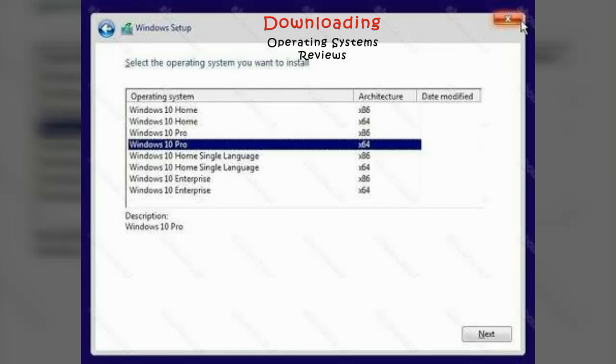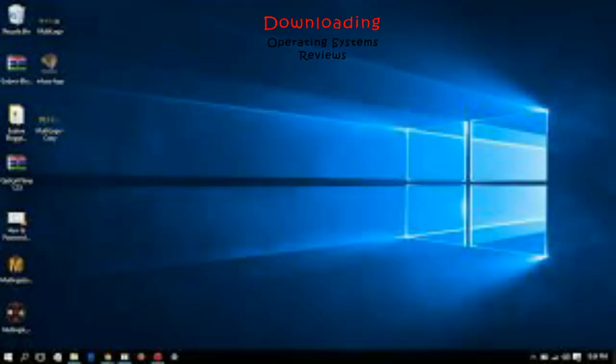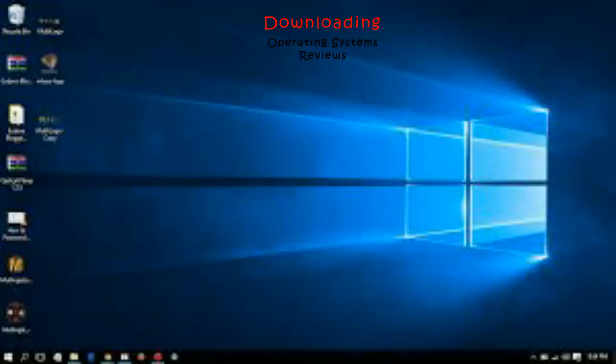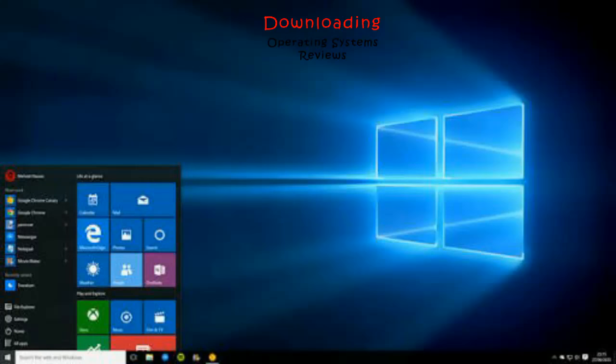You can install any version according to your system requirements. If you have a powerful system with more than 2GB RAM, you can install 64-bit architecture. Otherwise, I suggest you should use 32-bit for good performance of your system.